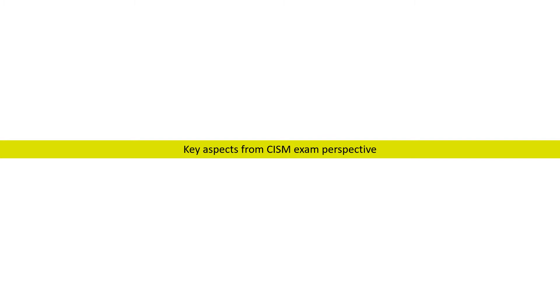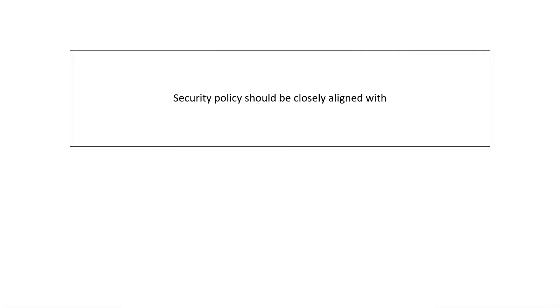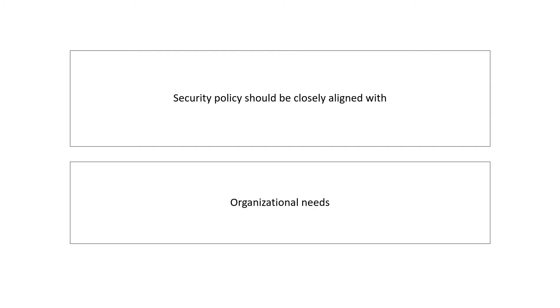Let us discuss some key aspects from an exam perspective. Security policy should be closely aligned with organizational needs.